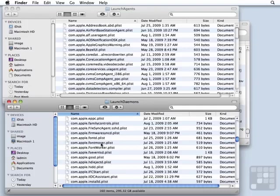So for troubleshooting purposes, these items inside of system library launch agents and system library launch daemons are pretty much hands-off. You don't want to remove them. You don't want to go in and change values in them. Those are Apple's items.